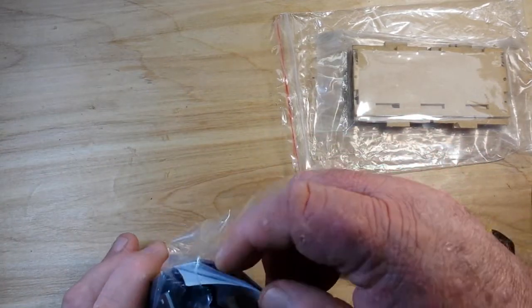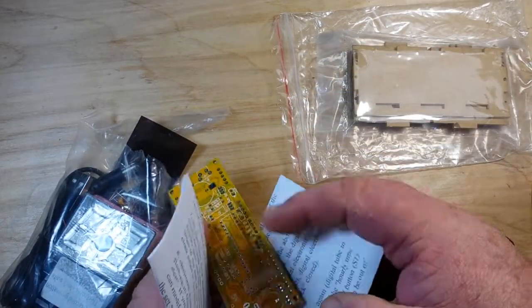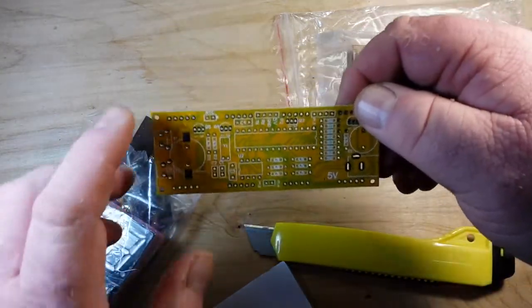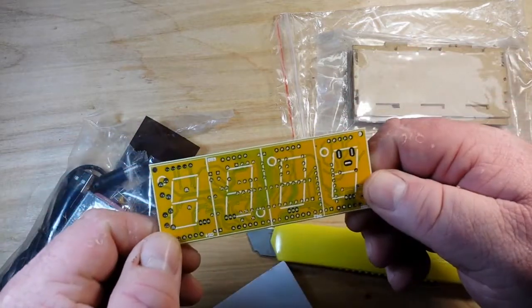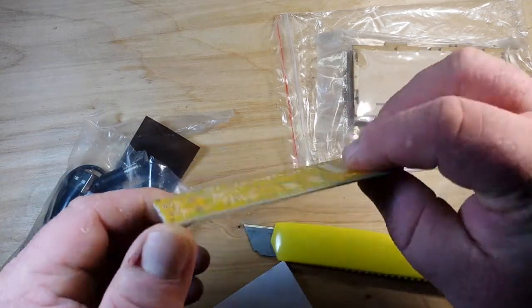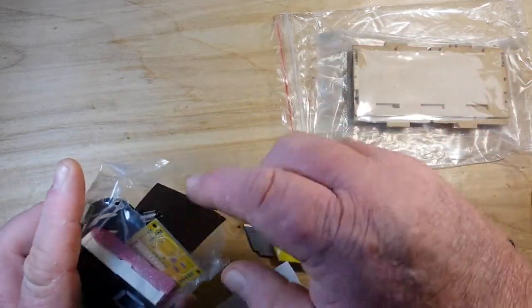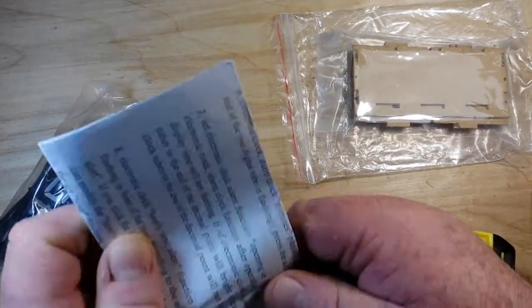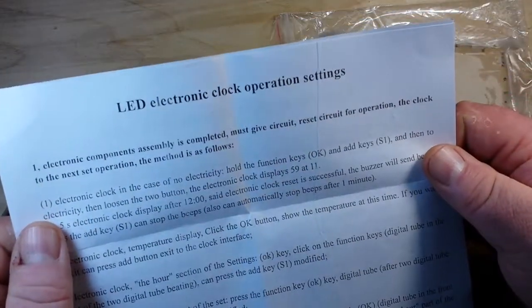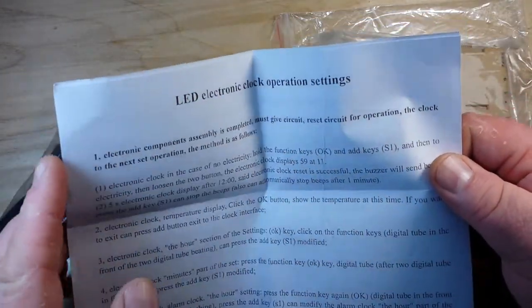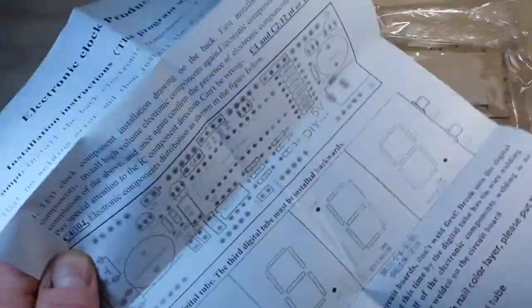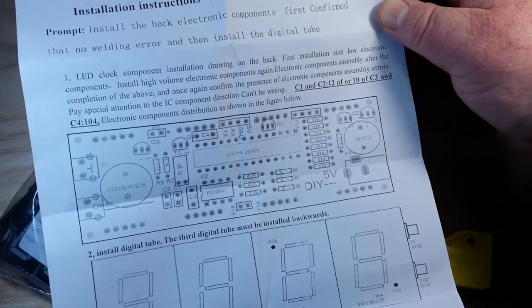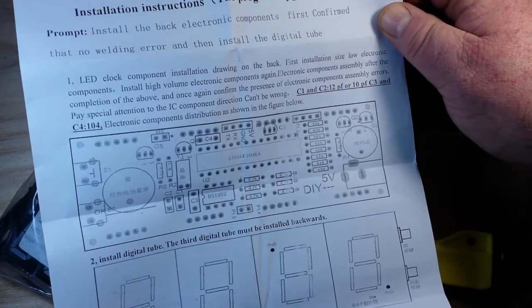Looks like we've got some instructions in here. Ah, the PCB. Nice. LED electronic clock operational settings. Uses an STC microcontroller.